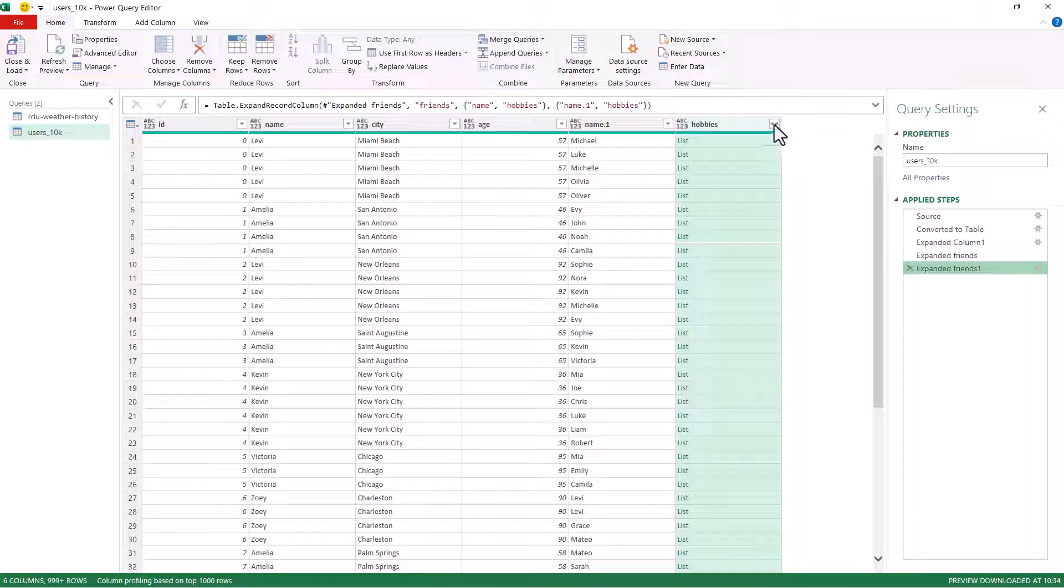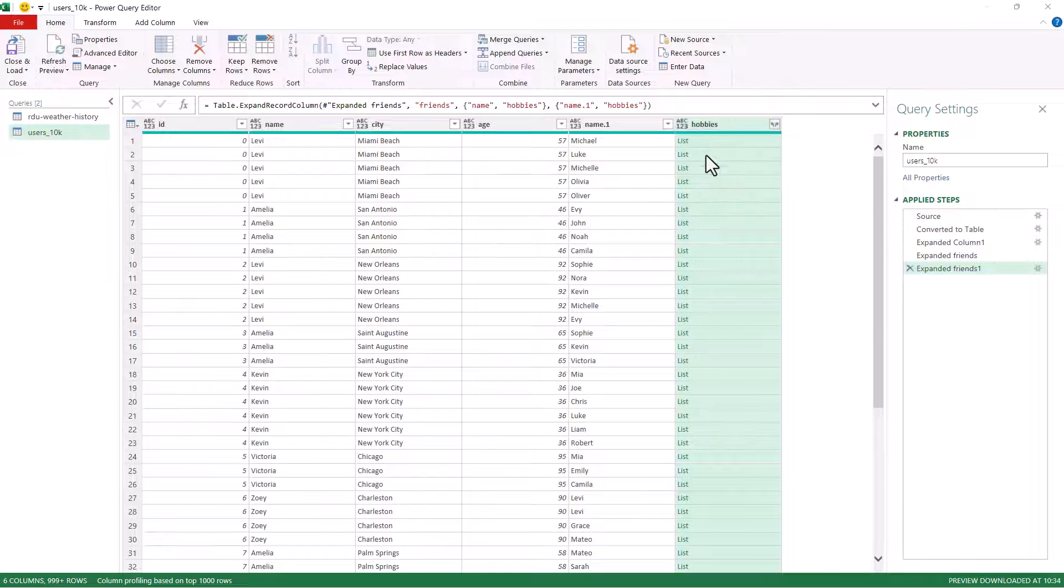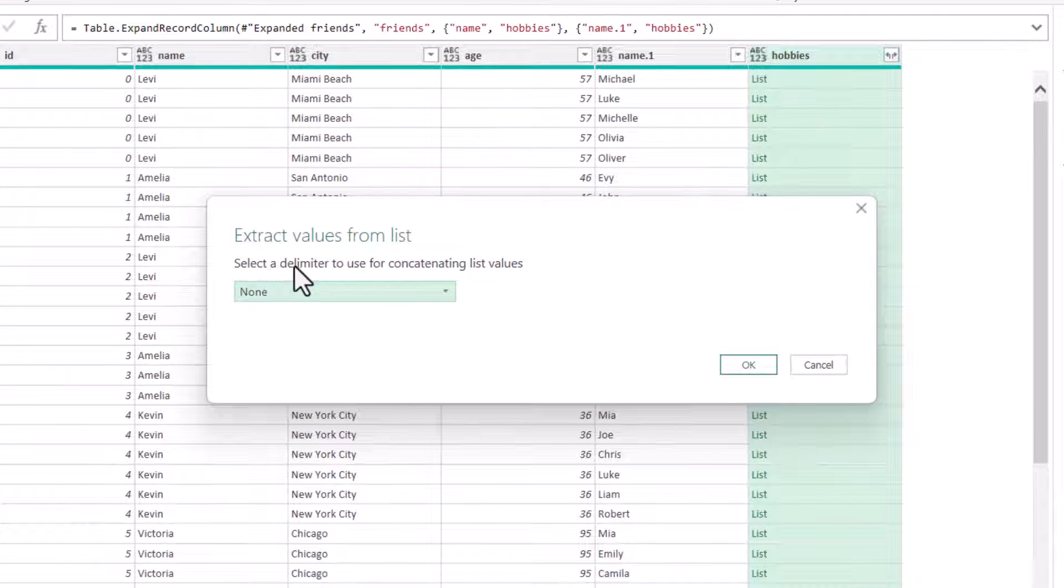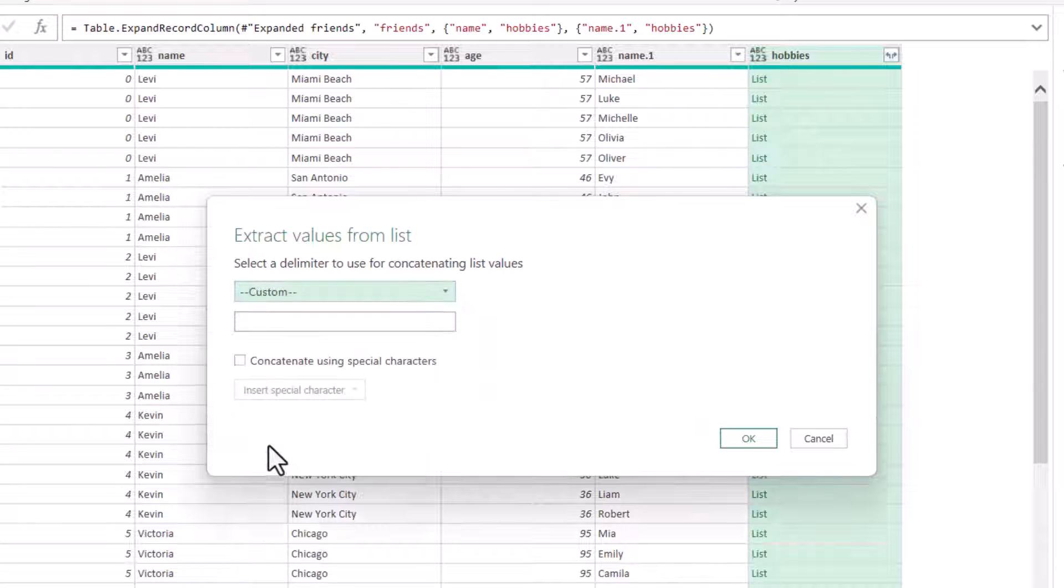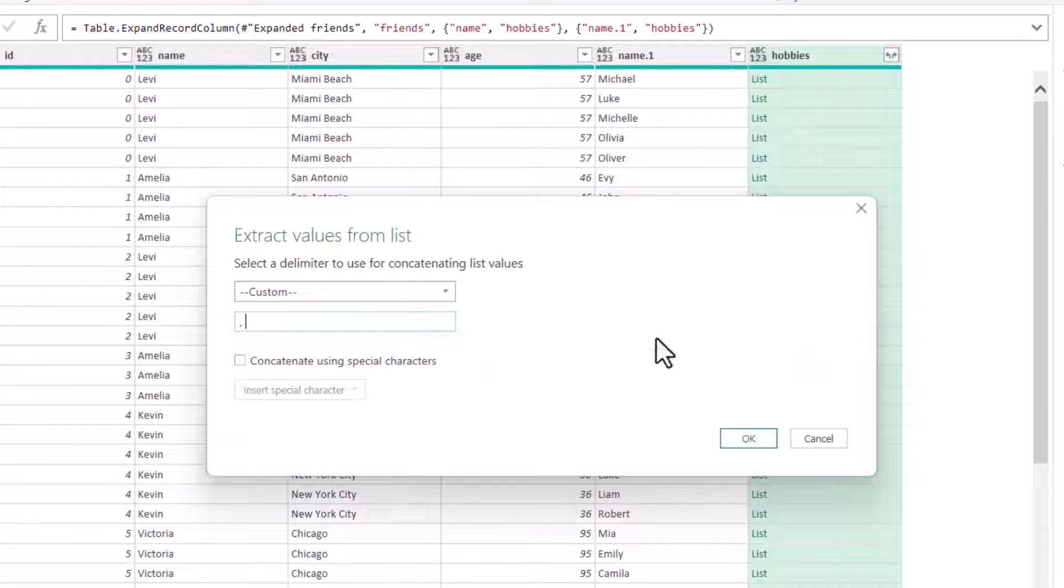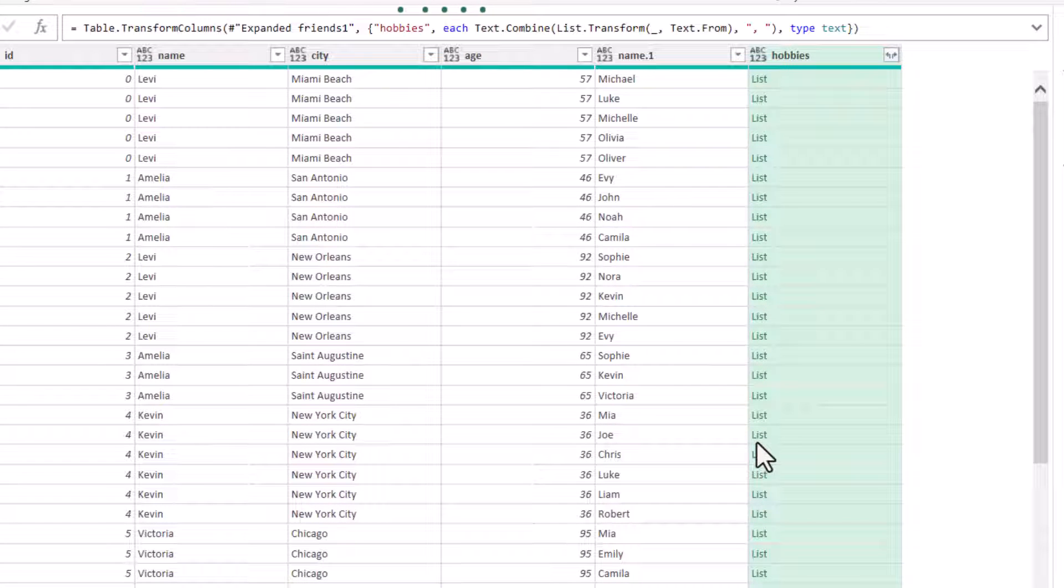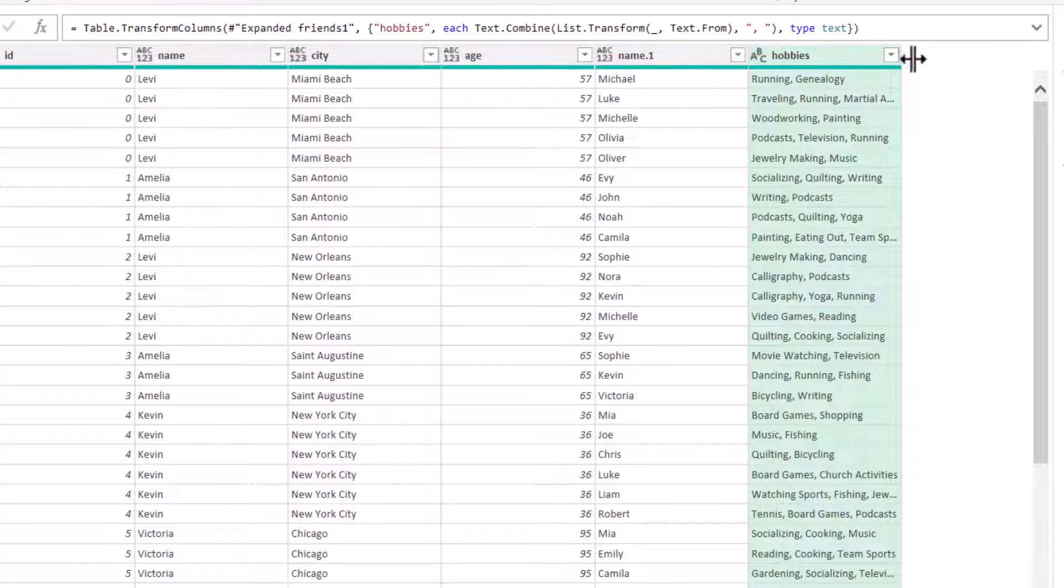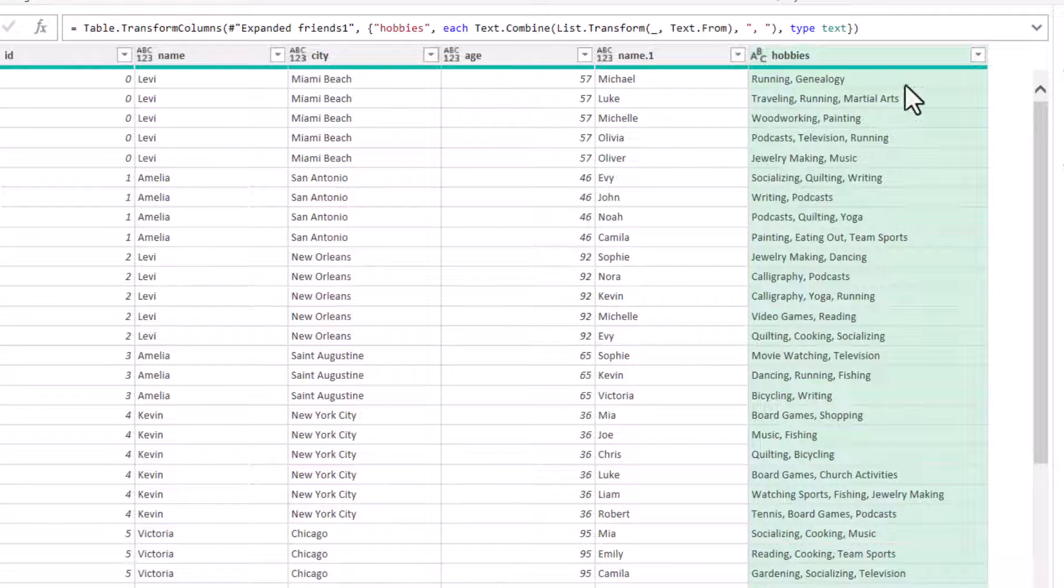I'm going to go up to this button. And instead of expanding to new rows, I'm going to extract values. Now I want a delimiter between the two hobbies. So I'm going to say that's custom. And I want a comma and a space. Click on OK.